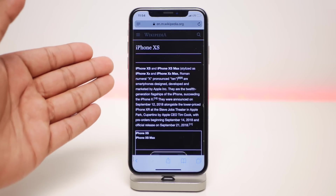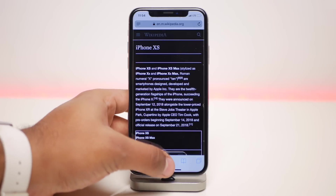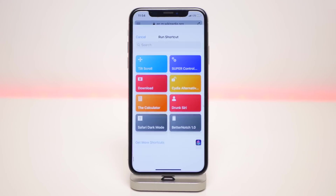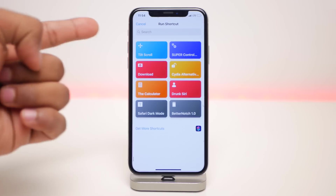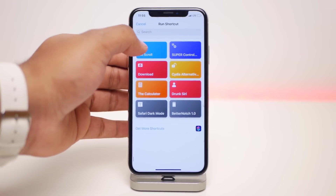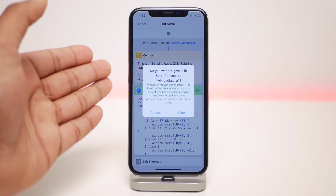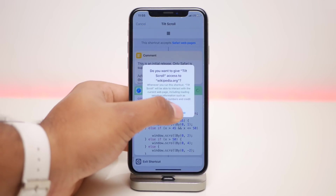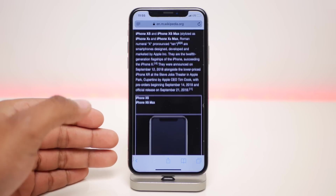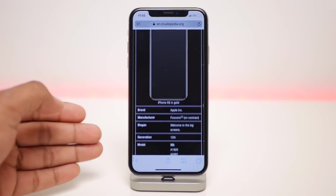The next one is called Tilt Scroll. It uses a gyroscope sensor, so if you're holding the phone at a certain angle it'll automatically scroll through the web page depending on what angle you're holding the phone at. It just does it all automatically — when you run it, you can see it's automatically scrolling through your web page.